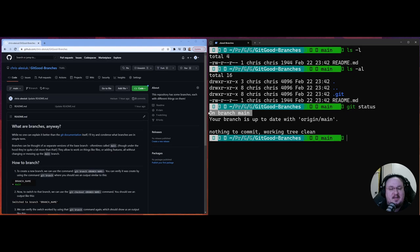We see this "on branch main" message. That's what my particular terminal shows, but yours might not — it tells me I'm on branch main. But where did this "branch main" thing come from, and what is it talking about? That's what we're going to get into today.